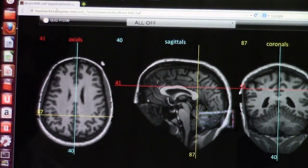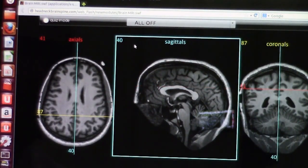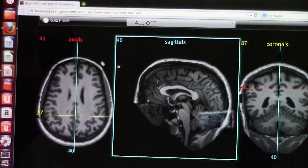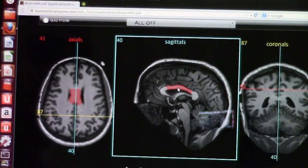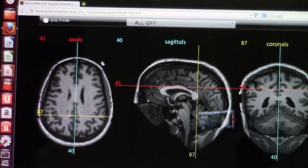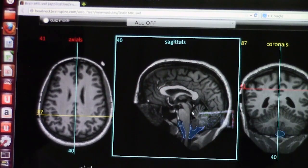This website, headneckbrainspineMRI.com, is extremely helpful as it has brain modules or neuromodules where you can point to a structure and it will tell you at the bottom what that structure is. Here I am pointing to the corpus callosum, and at the bottom it confirms it is the corpus callosum.